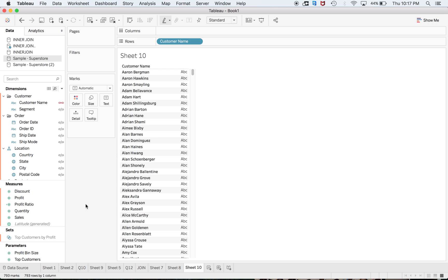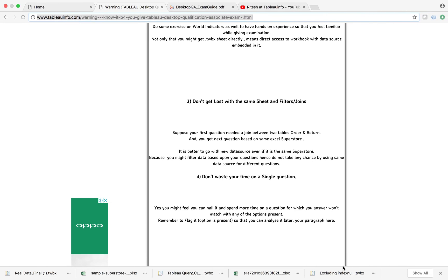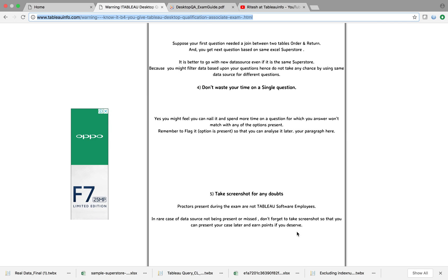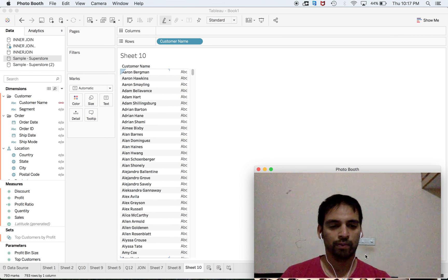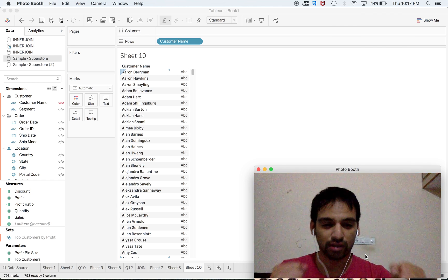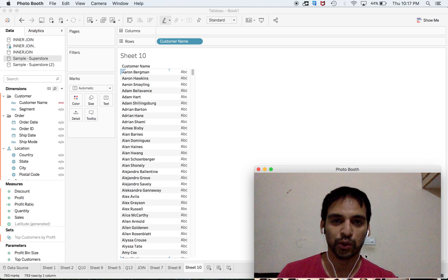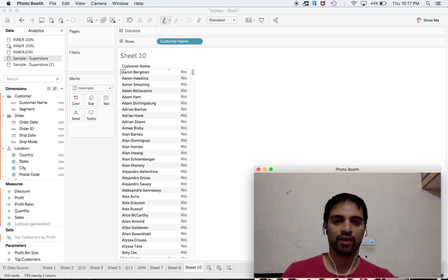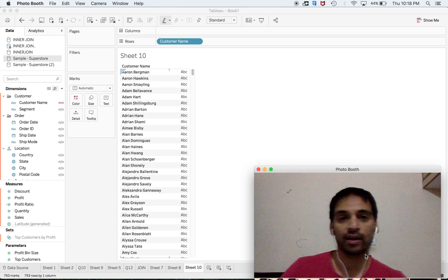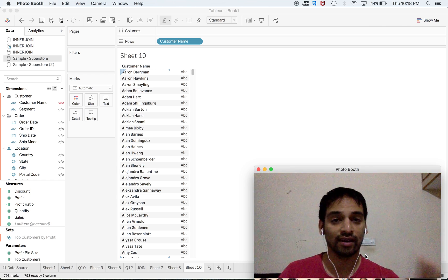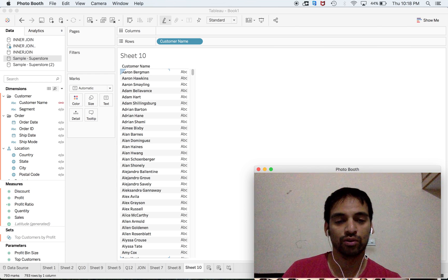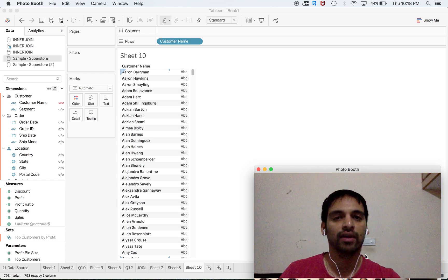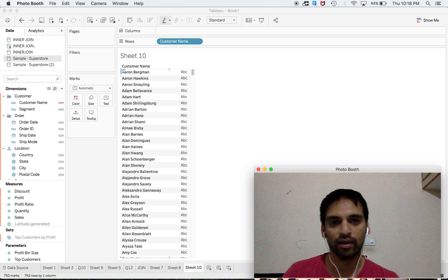Don't waste your time on a single question. Sometimes we tend to get emotional about why an answer is not coming. If you've already given some time to that question, leave it. There is an option to flag that question so you can come back in round two and try again.